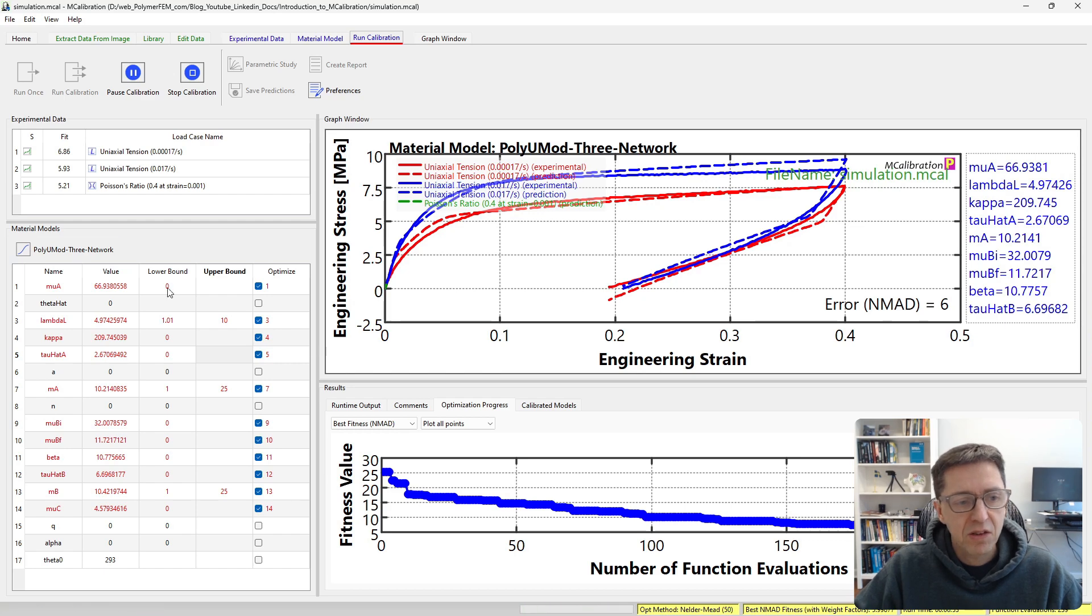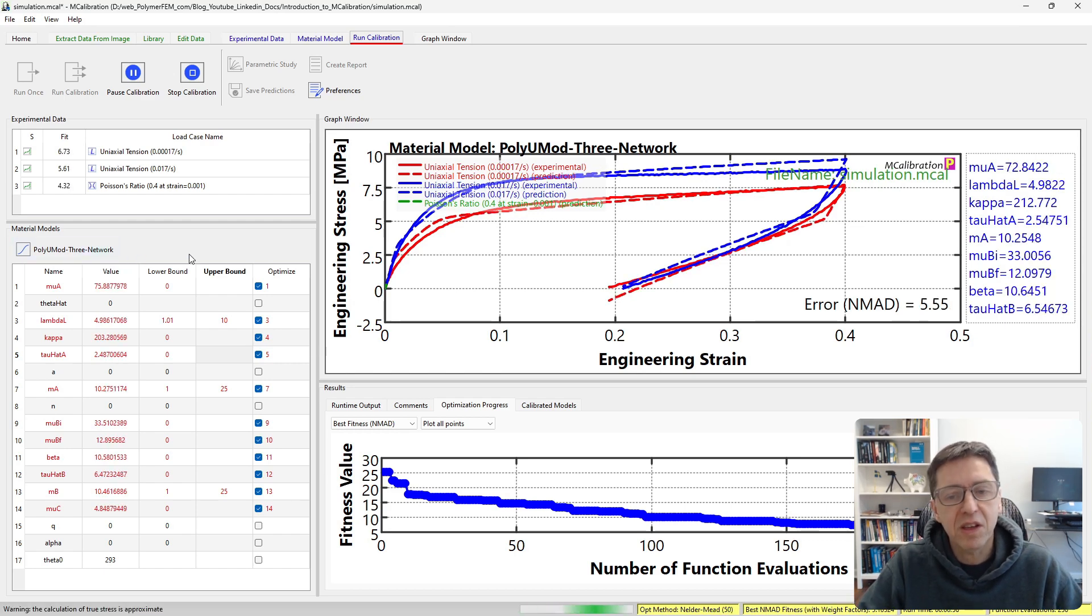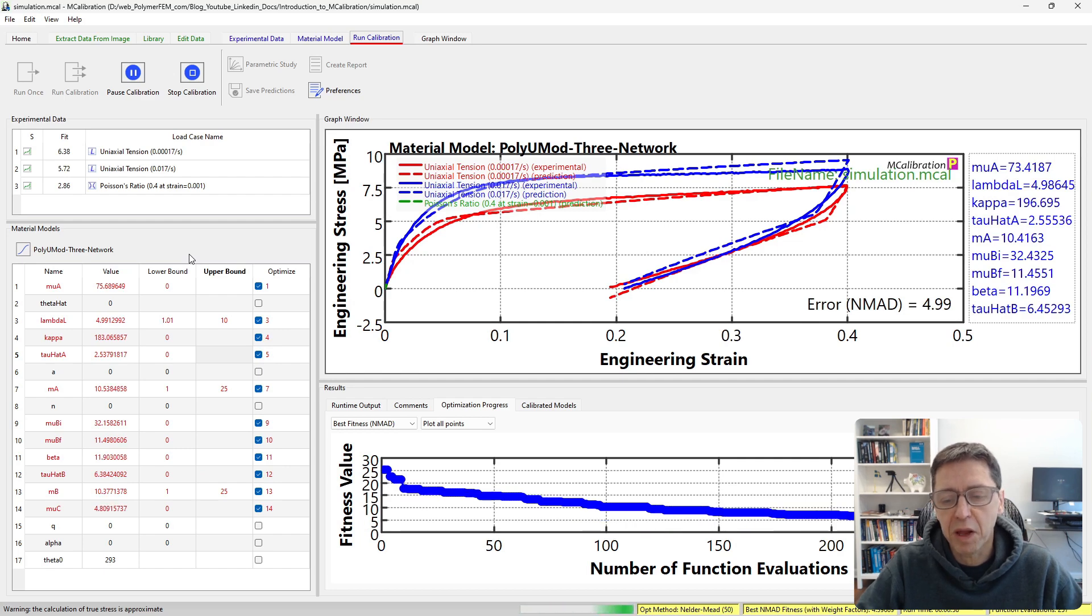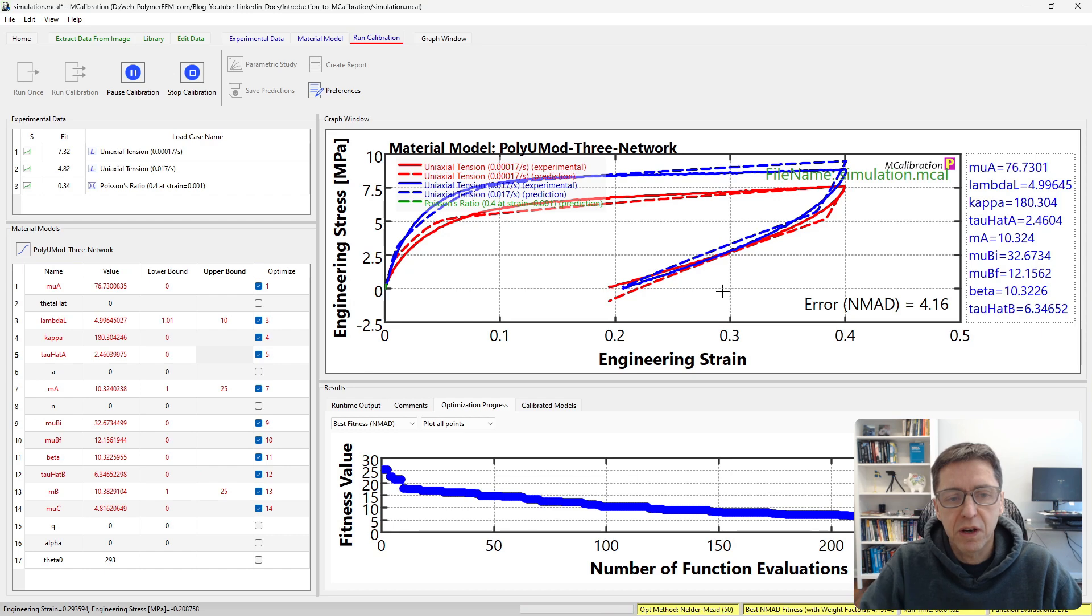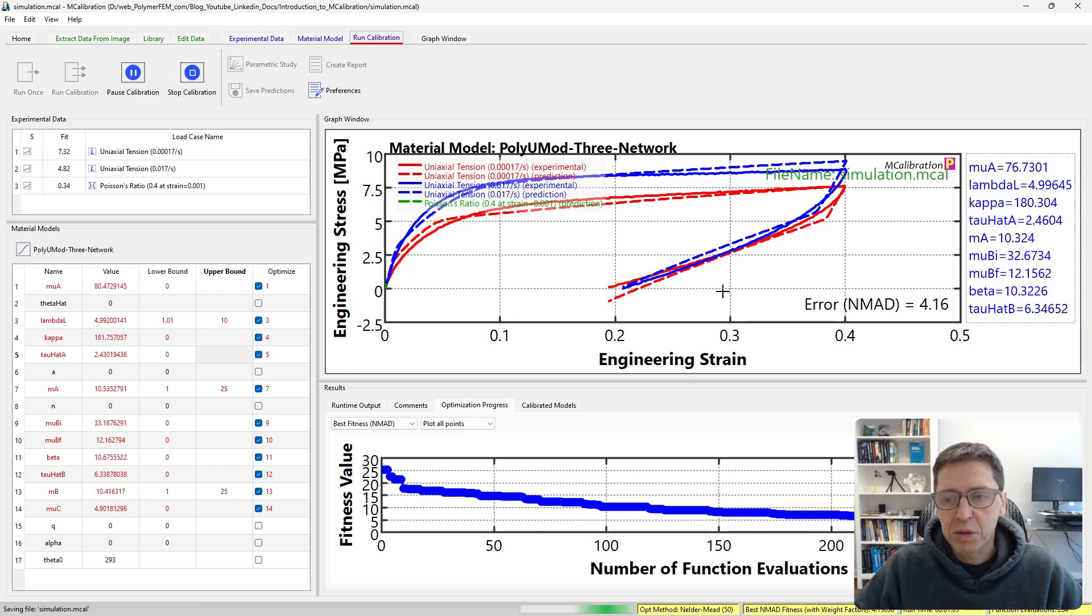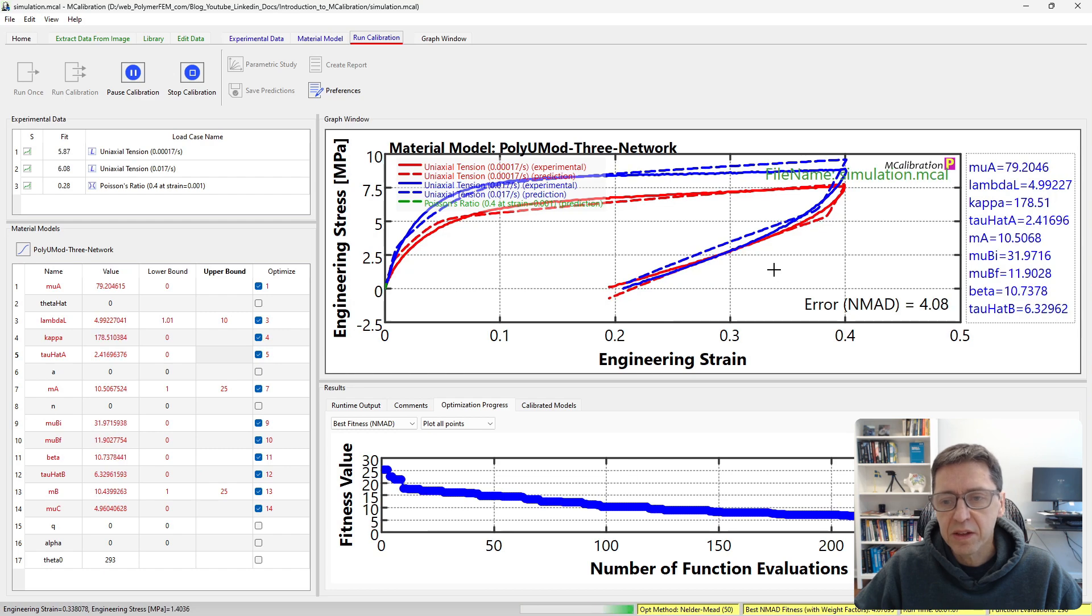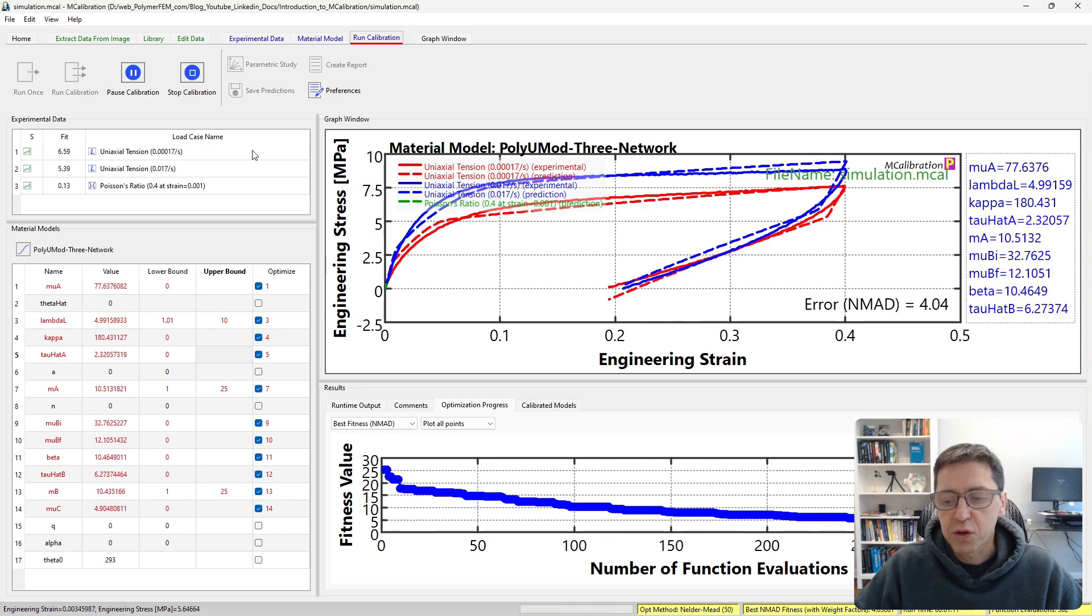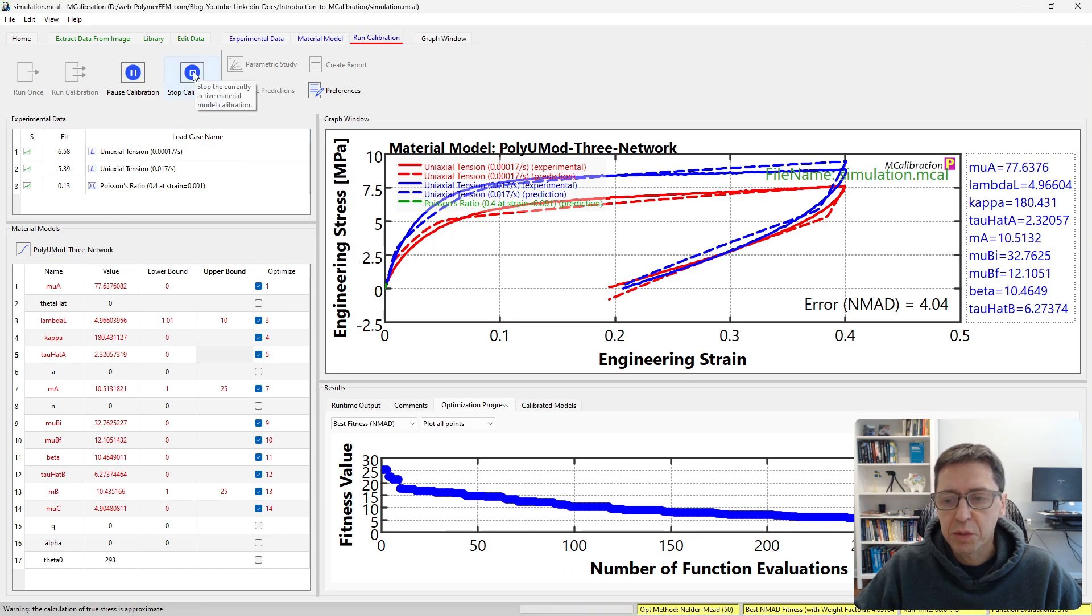If you wait longer, typically the fit will get better if the material is suitable for the material that you're interested in. In this case the Three Network model is a good viscoplastic material model. It's a non-linear viscoplastic material model and tends to be pretty accurate for these types of materials. This is a stiff rubber material. Here are the predictions. We can let it run a little longer but just for saving time I'm going to stop this.